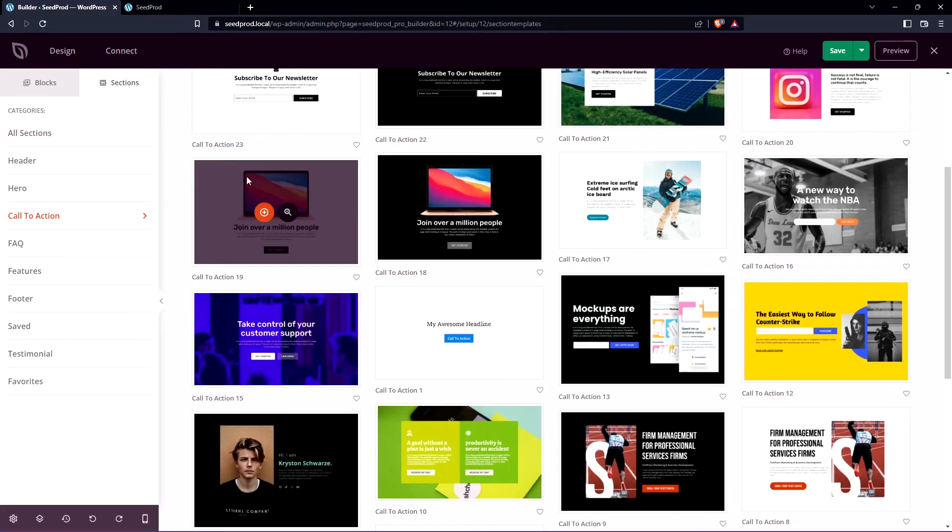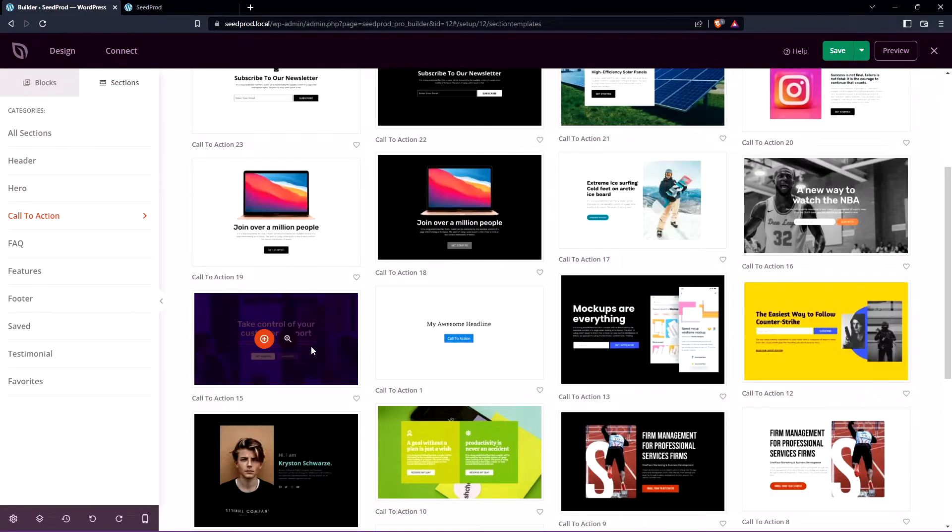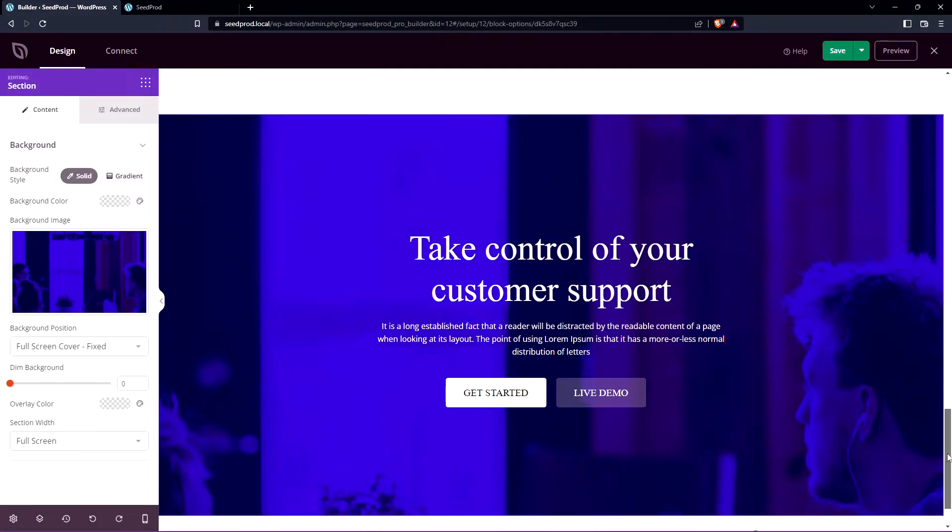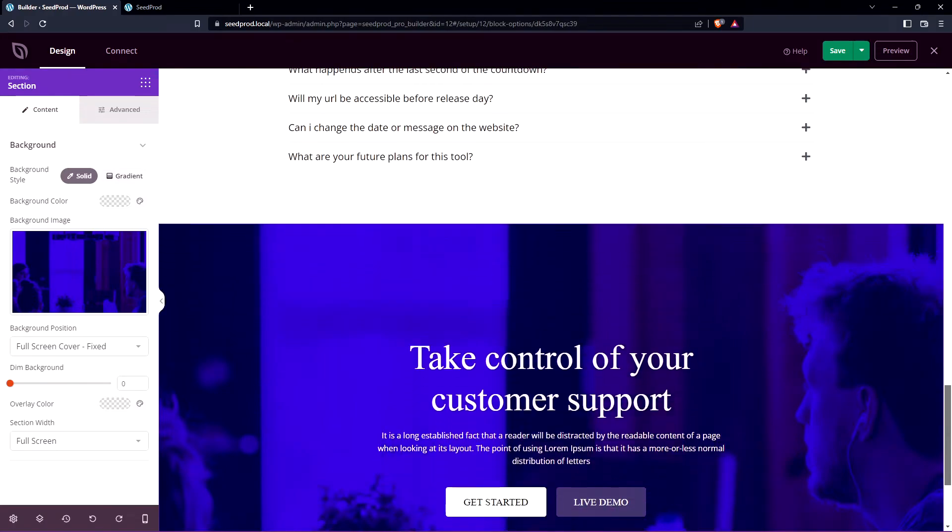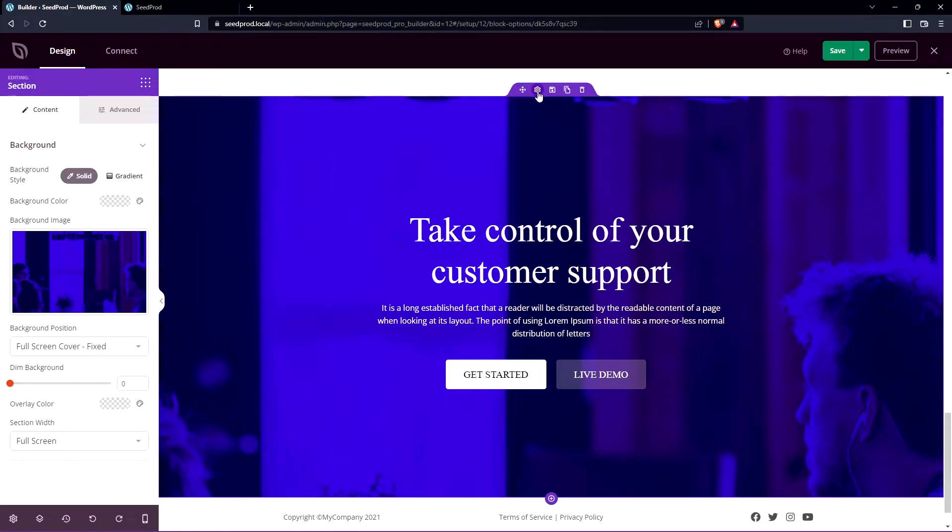We can scroll down and find this one here it's called call to action 15 we can use this as an example. You can create all these from scratch so you don't need to use these but let's go ahead and import this to save some time. Now this will import this into our website it's at the bottom right now and we can move this by clicking the little move section and dragging it up the page if we need to. But let's leave it here and we'll modify this and you can see the options on the left hand side.